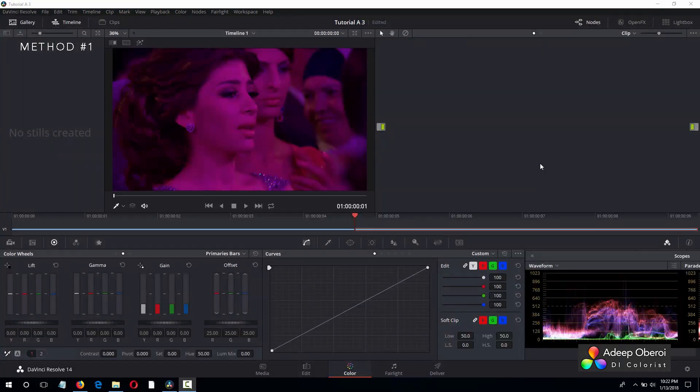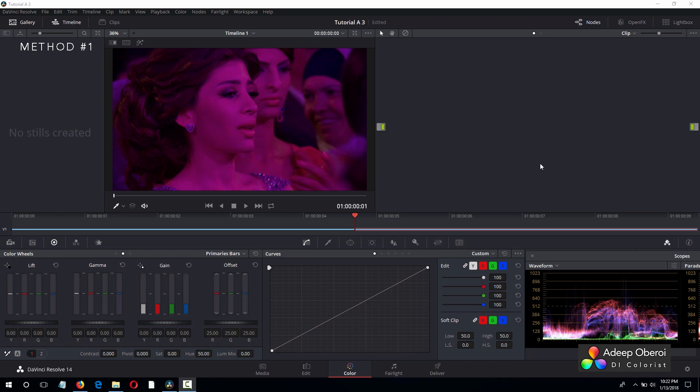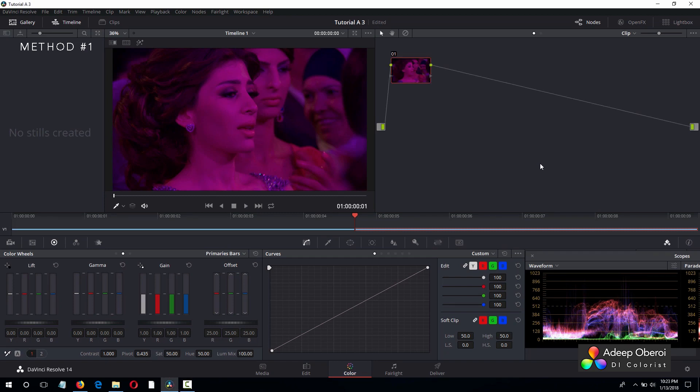Now remember, we are not going to grade this image. We are not going to create a look. We are going to color correct this image, which means we are going to remove the color cast, we are going to balance it out, and make it look neutral. And with this balanced image, the director can decide which way he wants to go with this shot. So let's create our first node, shall we? And traditionally, we will leave this empty. And here is our second node, which we are going to work in.